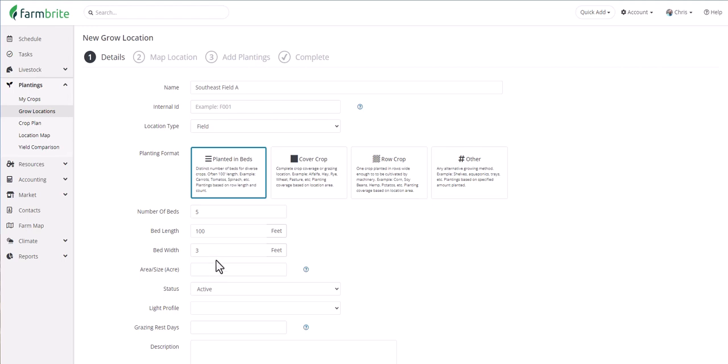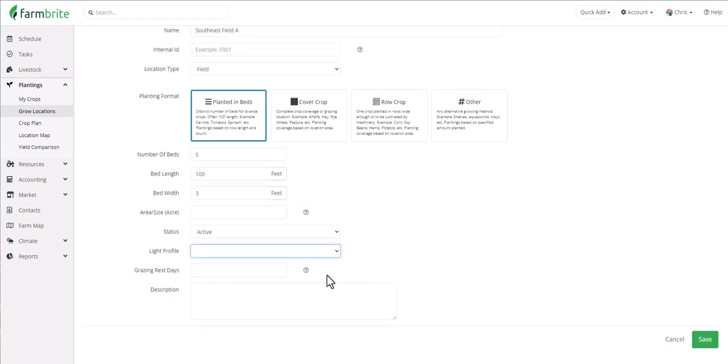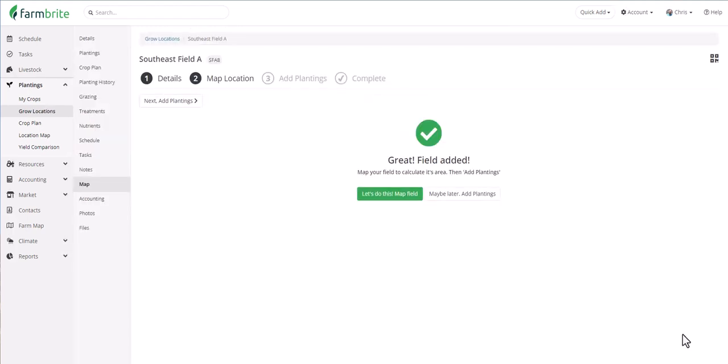And if the beds aren't all the same size, don't worry, you'll be able to update them individually later. You can supply the acreage if you know the size of the entire field. But we'll see in a minute how Farmbrite will automatically calculate this for you when we map the field. You can also choose a status and a light profile. And if we had planted a cover crop for our livestock to graze, we could also add how long we would prefer this field to rest until it was grazed again. Let's save and now we have a new field added that we could either map or skip and get right to planting.